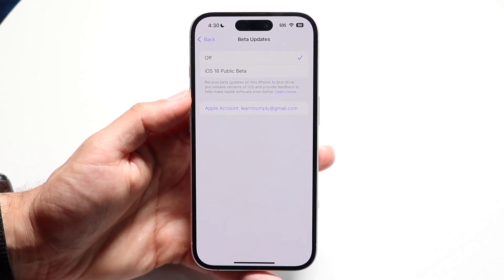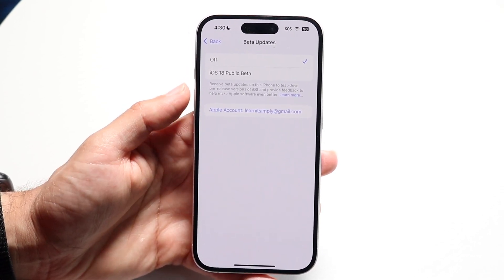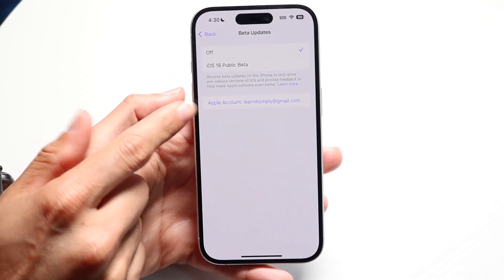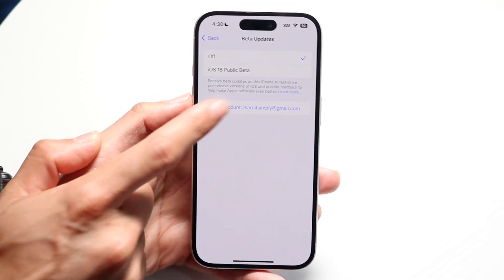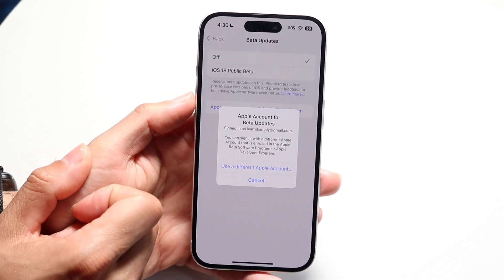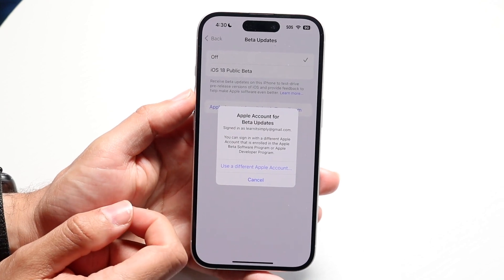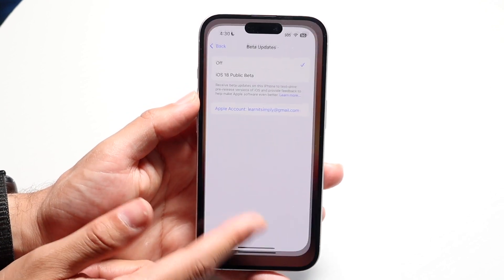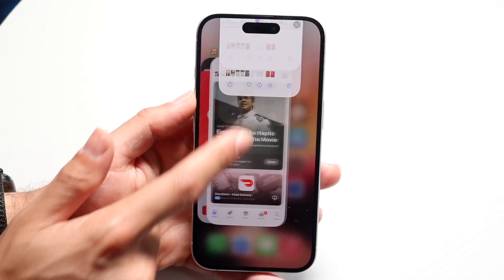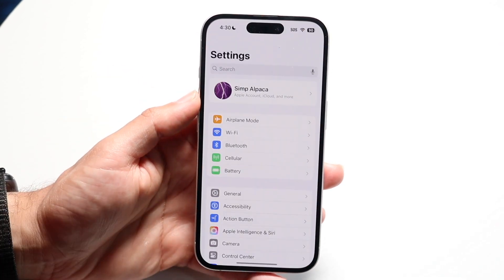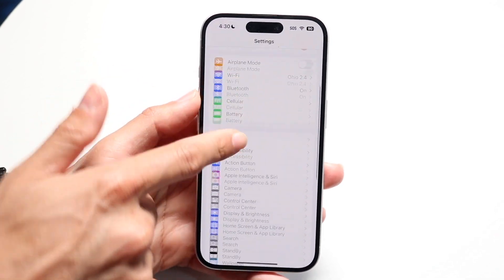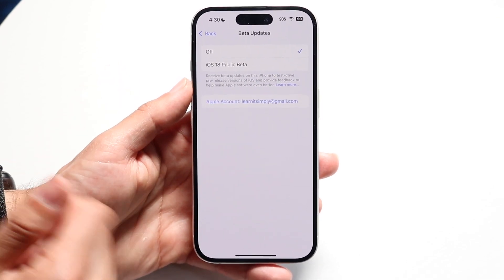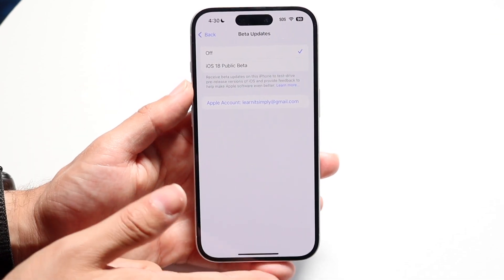But if you do have an Apple developer account and the update is still not showing, you might want to check if you have a separate ID logged in — make sure you're using the right Apple ID. You can also try closing out of your Settings app, give it a few seconds, open it back up, go back into Beta Updates, and try doing that same thing again.